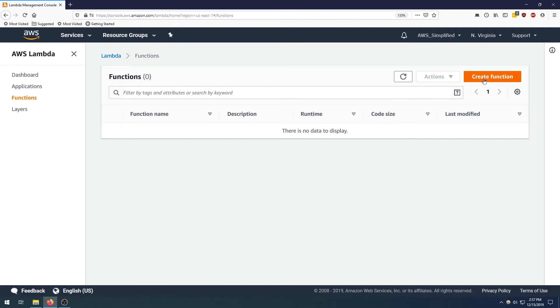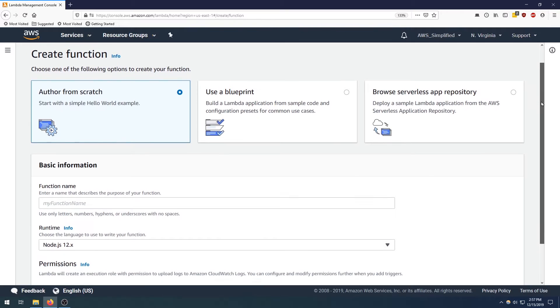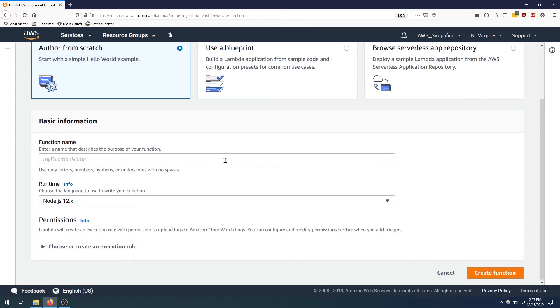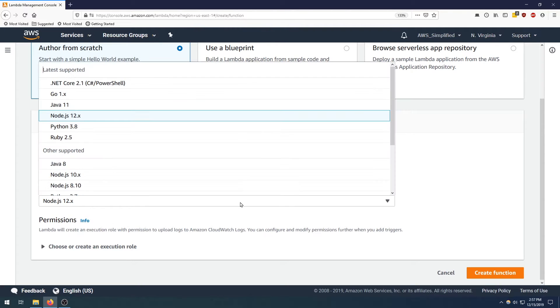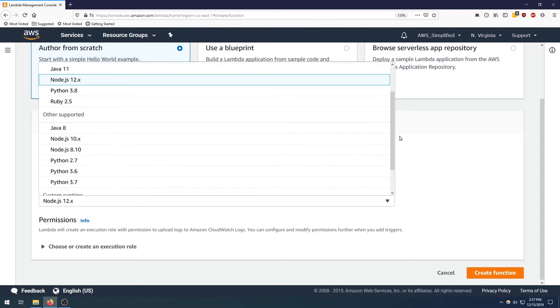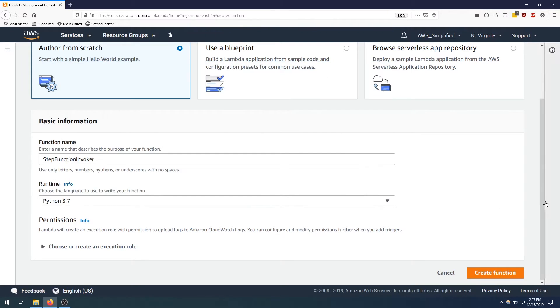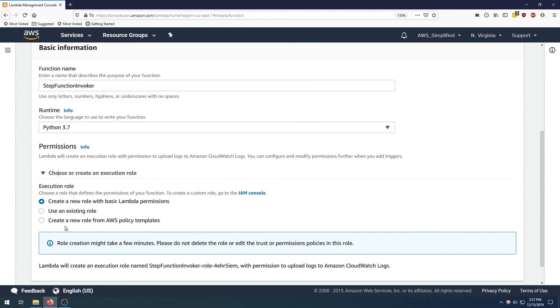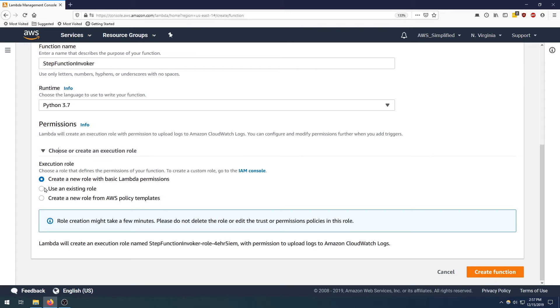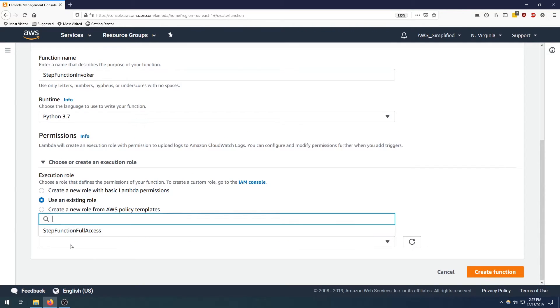I'm going to click on create function and we're going to be doing this from scratch. I'm going to name my function step function invoker and we're going to be doing this in Python 3.7. And then this is actually quite important, the permission section. So let's scroll down here.